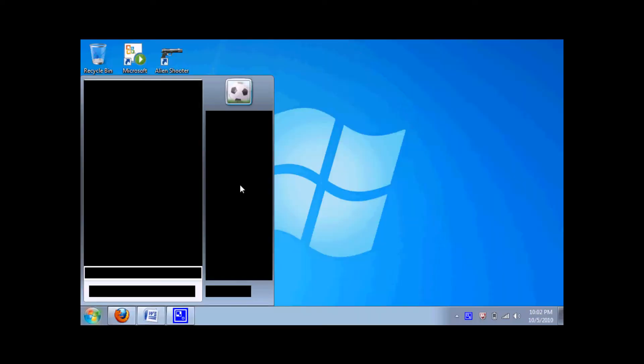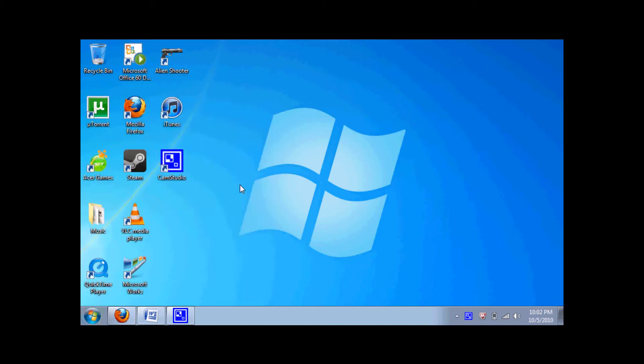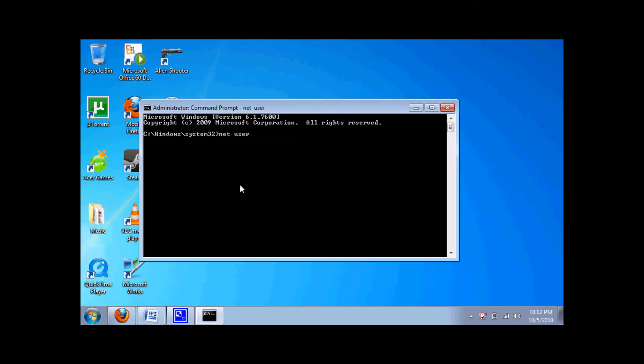Click yes. Now you want to type net user and press enter.